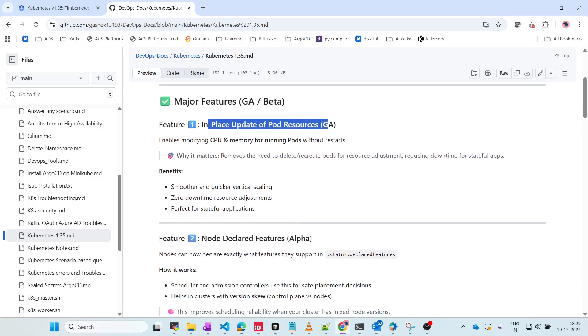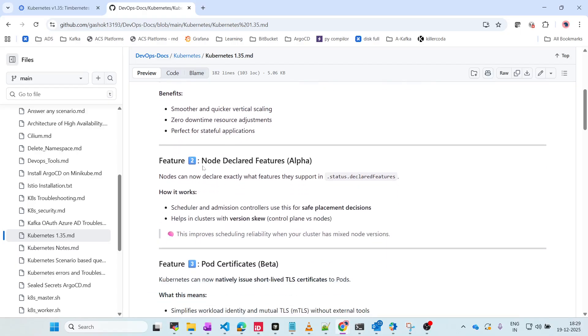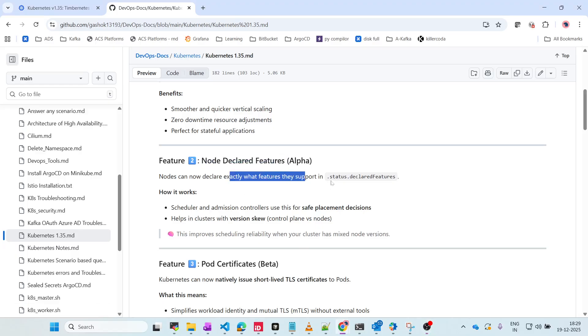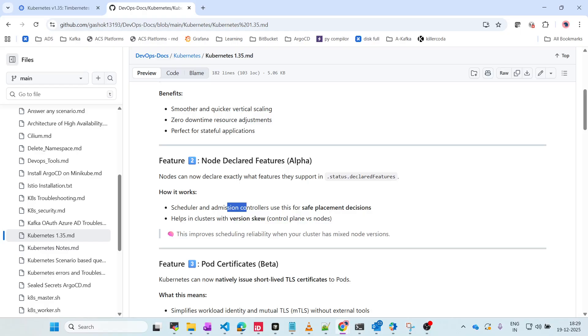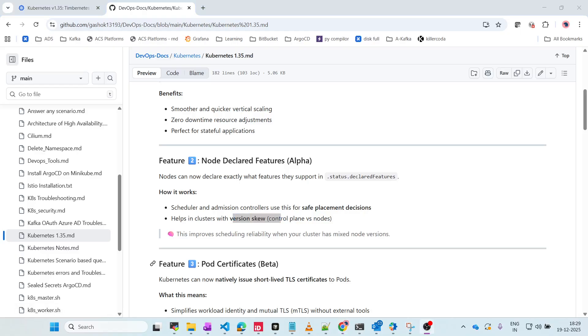The second feature is Node Declared Features. Nodes can declare what features they support using the status.declaredFeature parameter. How it works: scheduler and admission controllers use this for safe placement decisions - which pod has to go to which node. It helps in clusters with version skew. If you have set any skew values, we will be able to place them in the proper nodes.